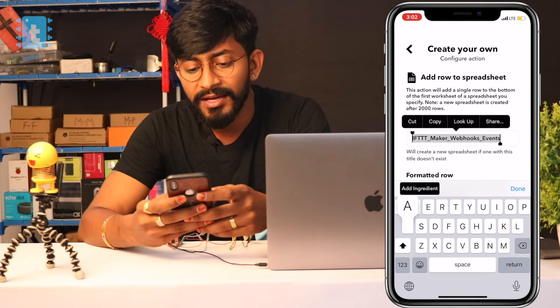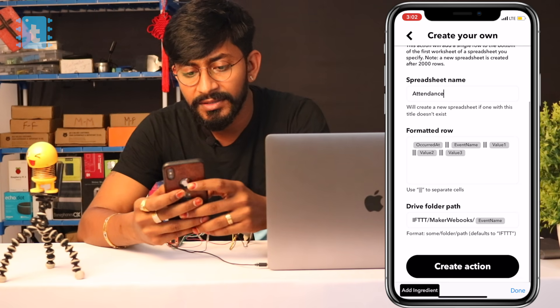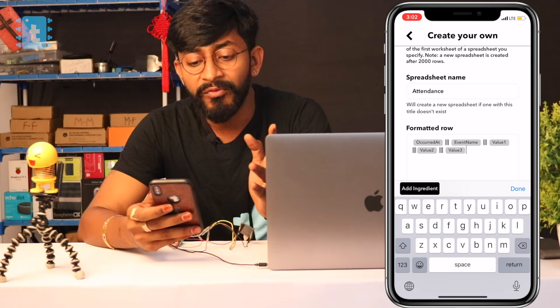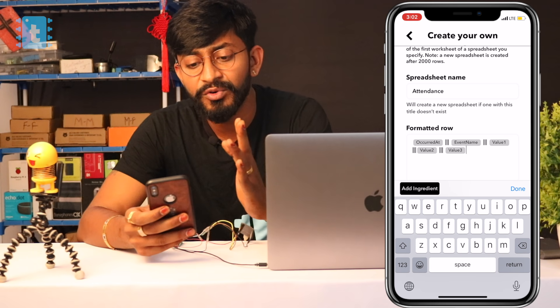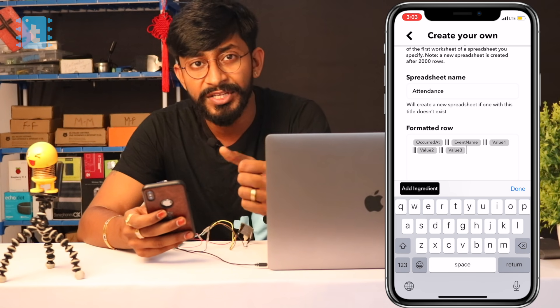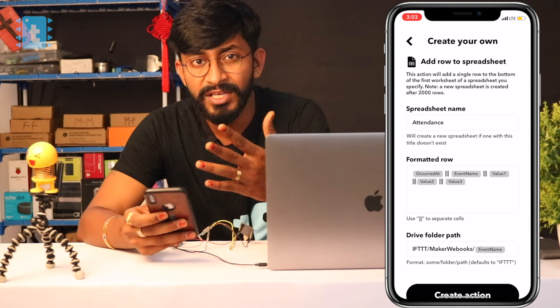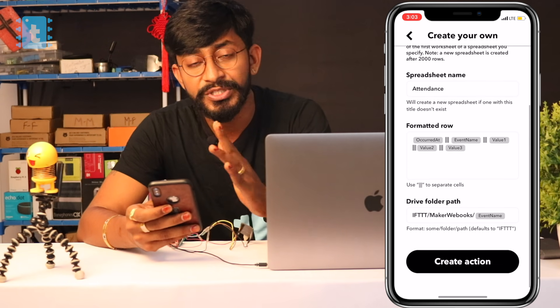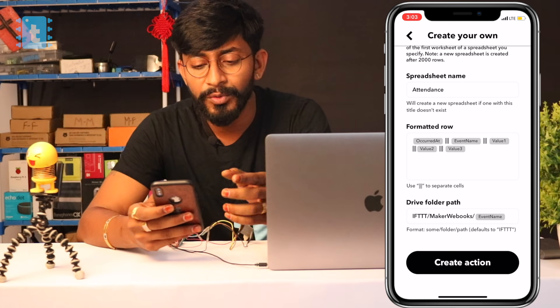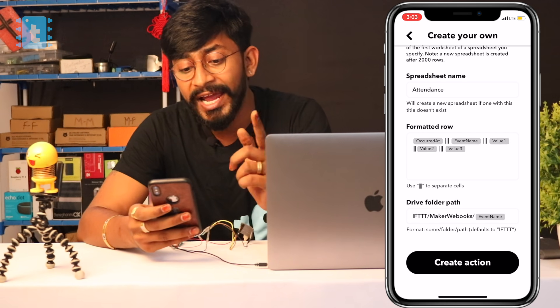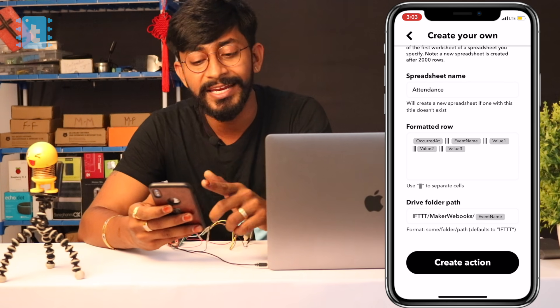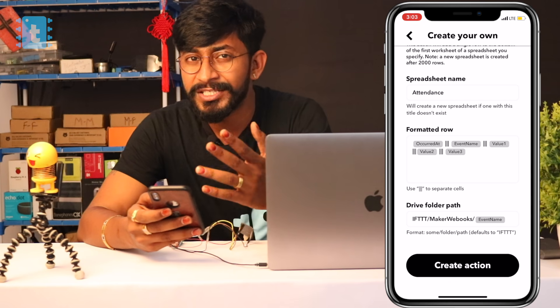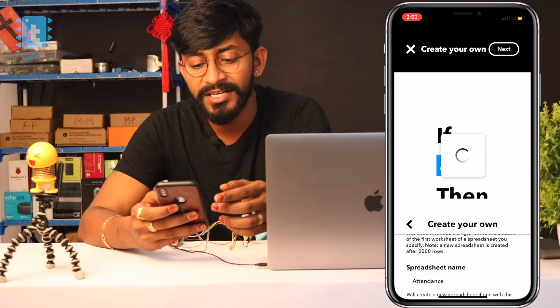Provide the spreadsheet name — I'll call it 'attendance'. The sheet format will have columns: 'OccurredAt' (timestamp of detection), event name (fingerprint), and Value1, Value2, Value3. I'll explain what these values contain when we look at the code. The sheet will be saved in your Google Drive under the path IFTTT > Maker Webhooks > event name. Click 'Create Action' — that's all you need to do on the IFTTT side.